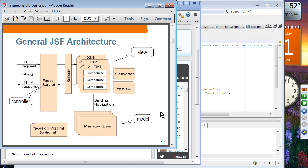This picture shows the JSF architecture. JSF is based on the MVC framework — model-view-controller. The faces servlet plays the role of controller, and managed beans play the role of models.